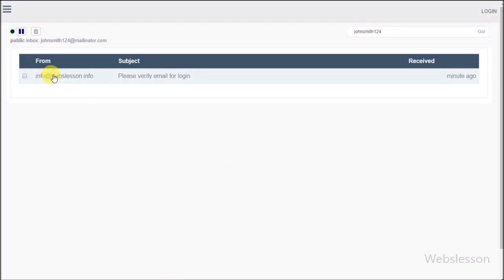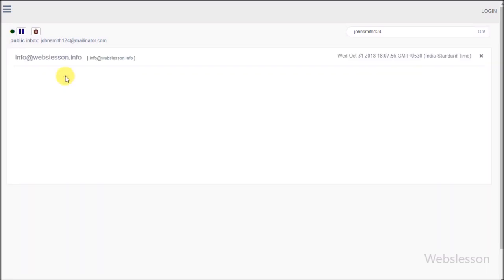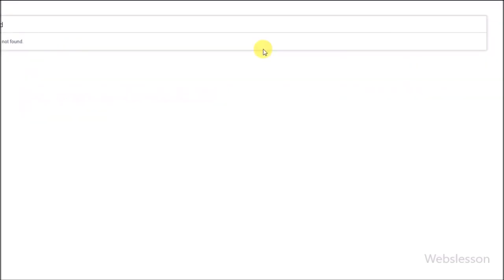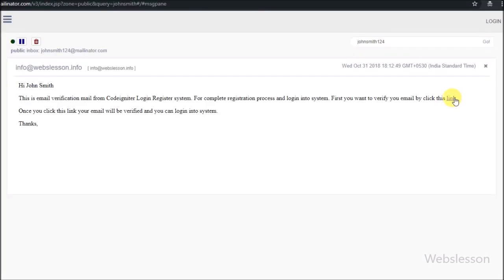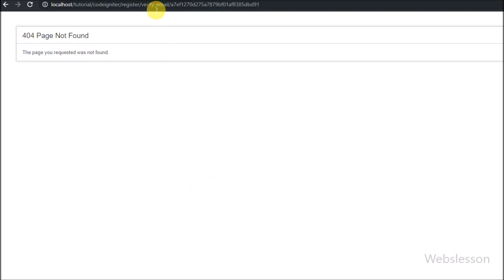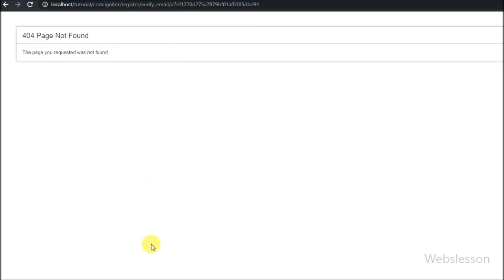Now we check whether the email was received. We can see the email has been received and the email verification link is visible. We click on the link and the page redirects to the verify_email method of the register controller — but we see a page not found error because we have not created this method yet.